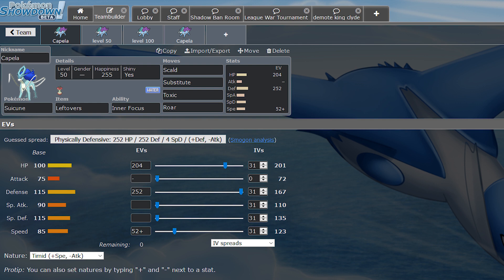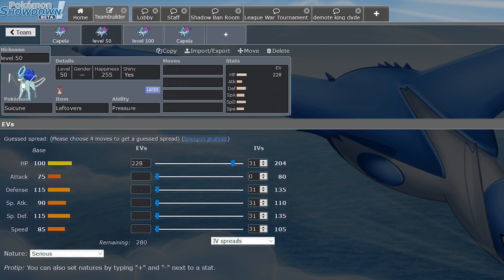At level 50, you'll want a bare minimum of 228 HP EVs. I know that's an even number because it would be giving you, I believe, a 204 HP stat. I know that's an even number, and most people usually don't like to run that. Most people just like running odd numbers, but we'll talk more about that later. But for now, just know that it's not a huge deal to run even HP on a mon with Substitute if it has leftovers, which Suicune will run basically every single time.